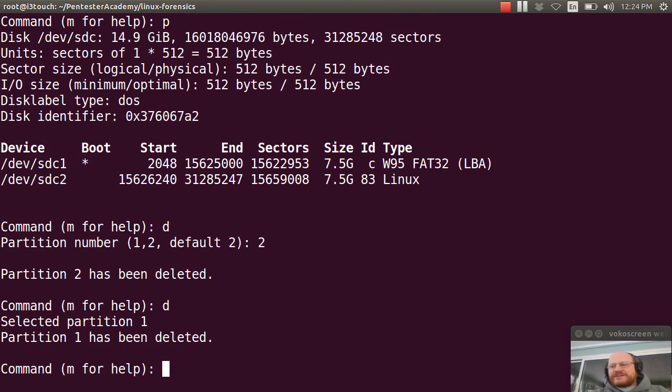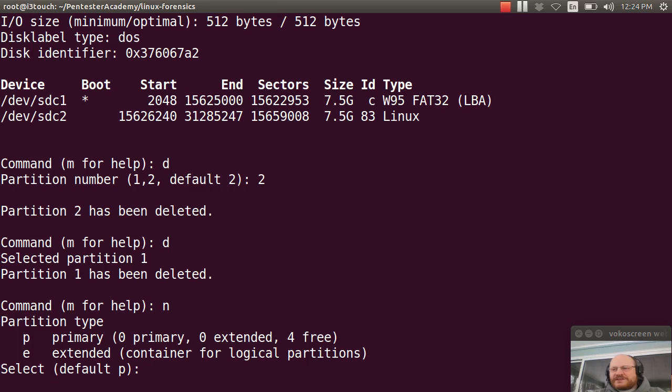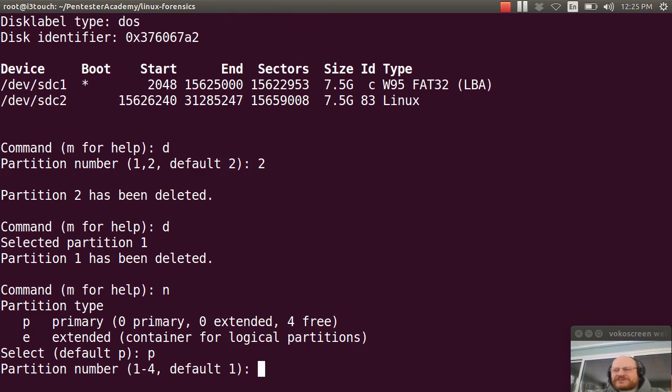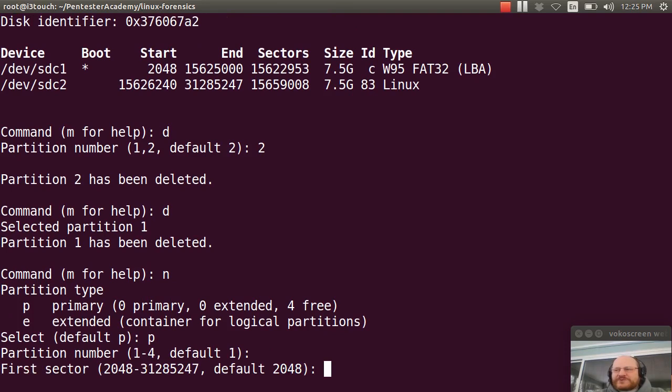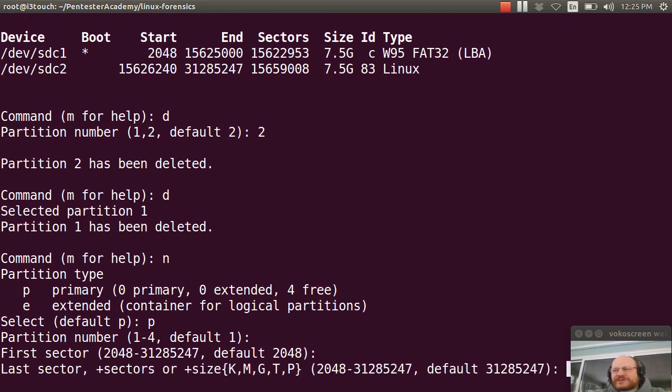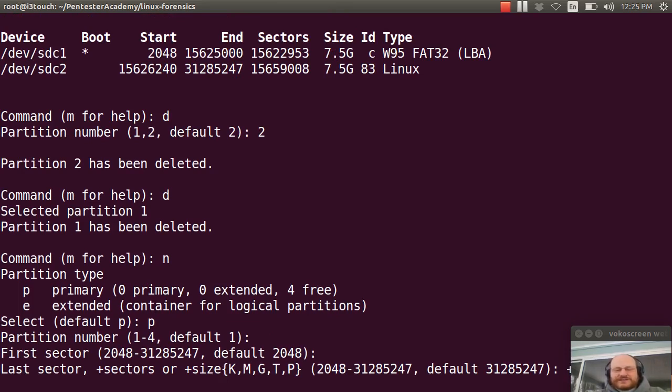And I'll create new ones. So I'll say the command to create a new partition is just N. I want it to be a primary partition. Partition number one and its first sector will be at 2048. And I will make this first partition 8GB.